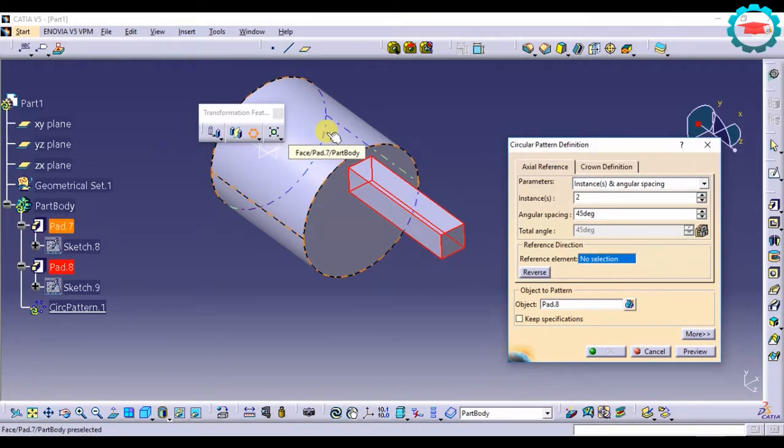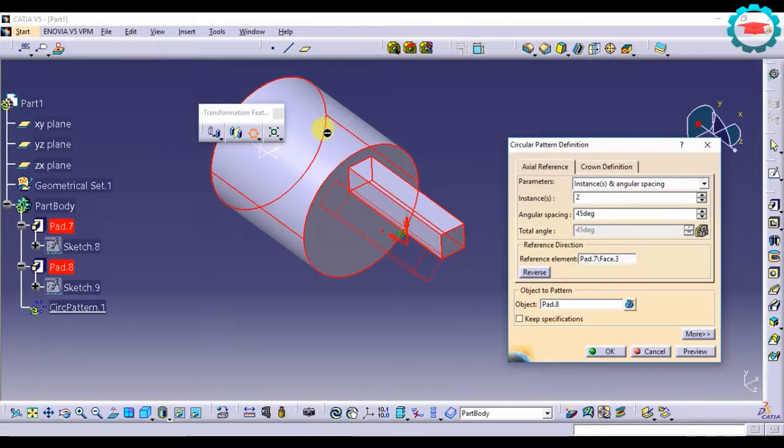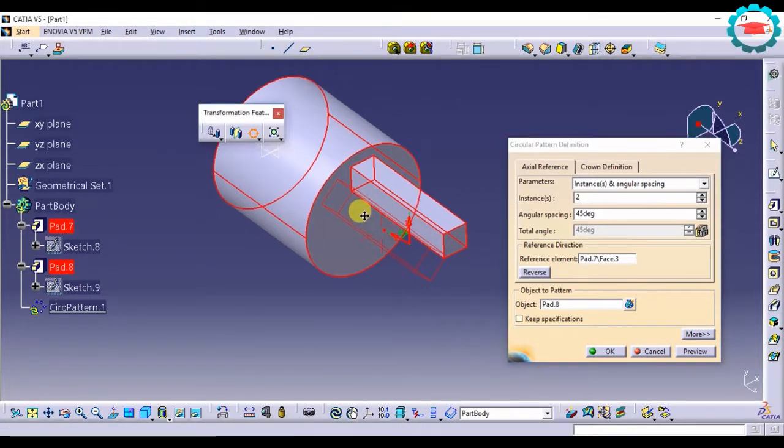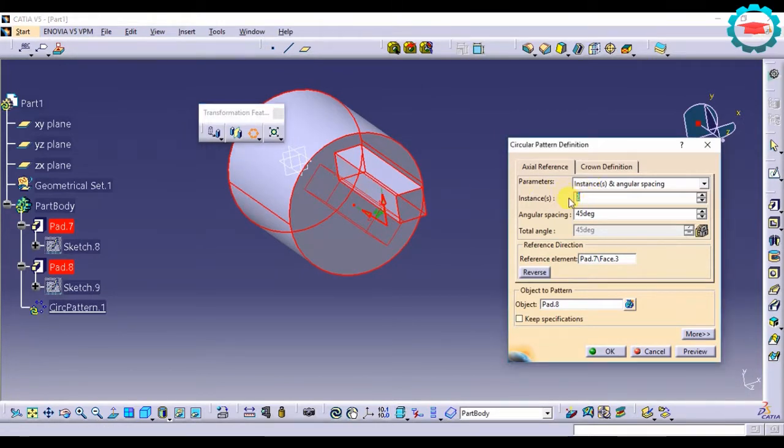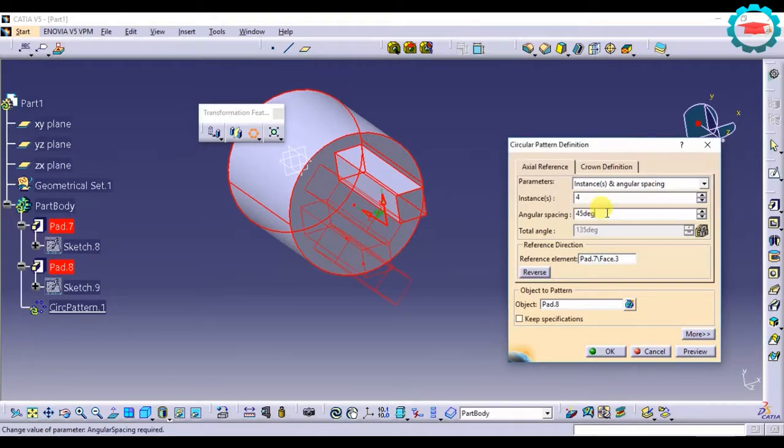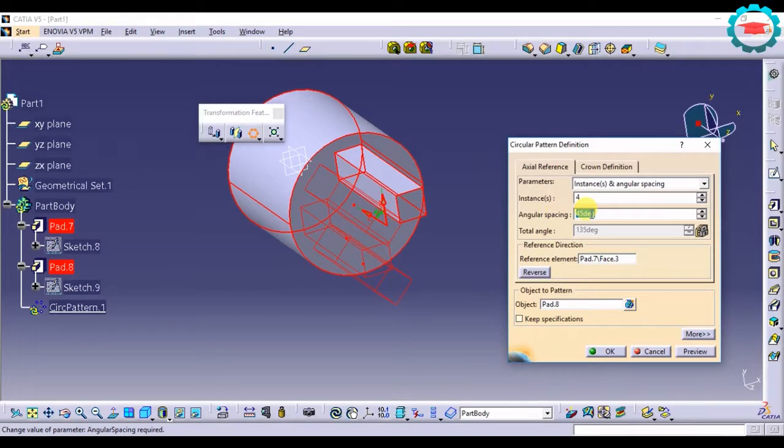And now it's going to detect how I want it to pattern. I need four instances and I need angular spacing. So in order to calculate the angular spacing for 360 degrees, I need to divide 360 degrees.